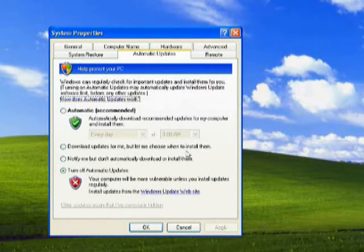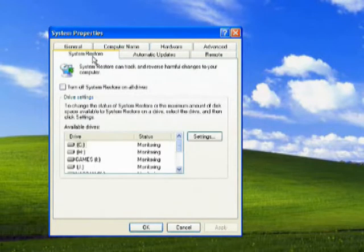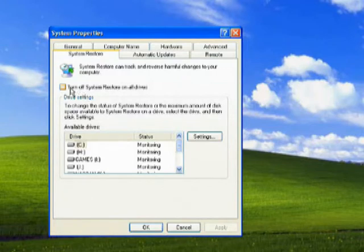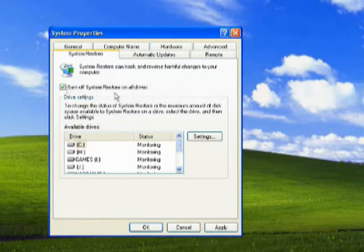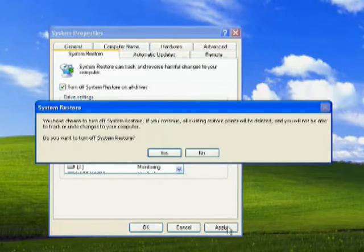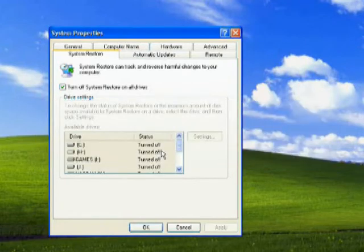Go to the System Restore tab. If you don't want System Restore enabled, check 'Turn off System Restore on all drives' and click Apply. It will ask for confirmation - click Yes, then OK.